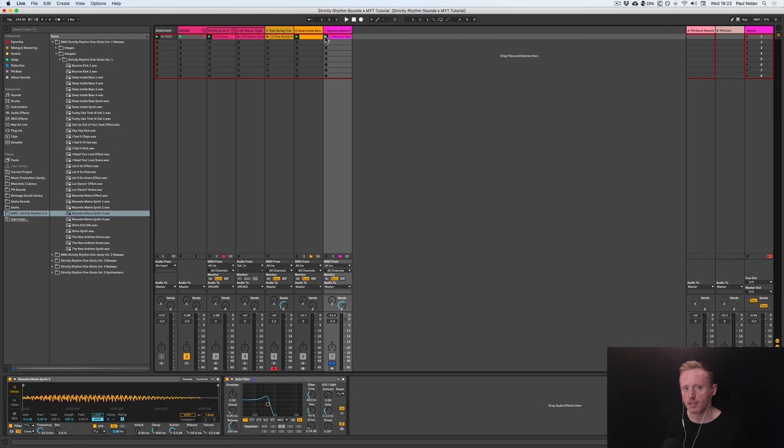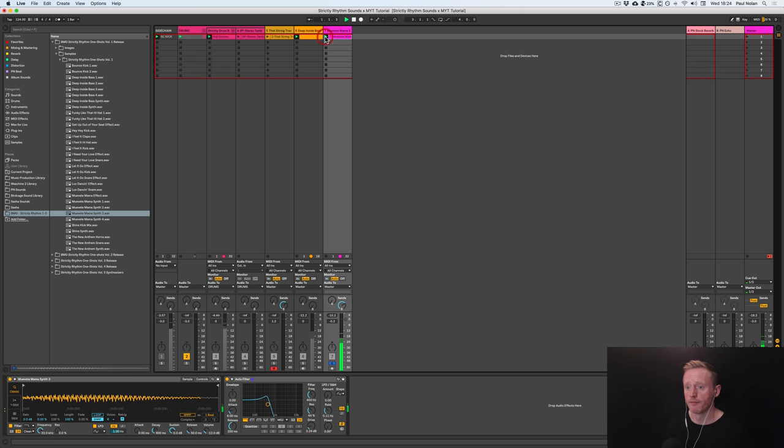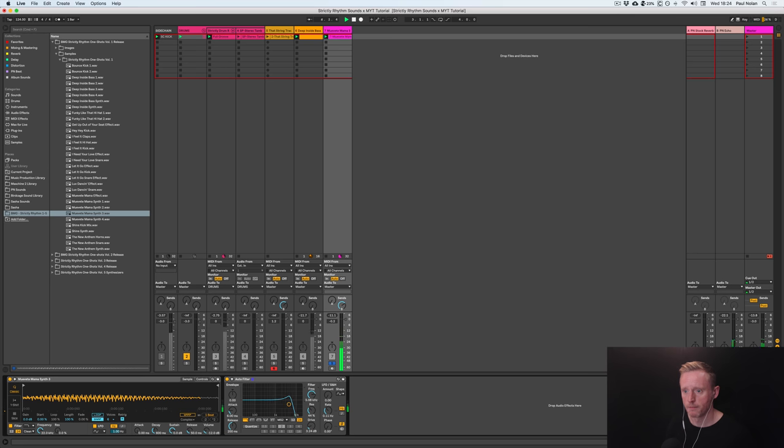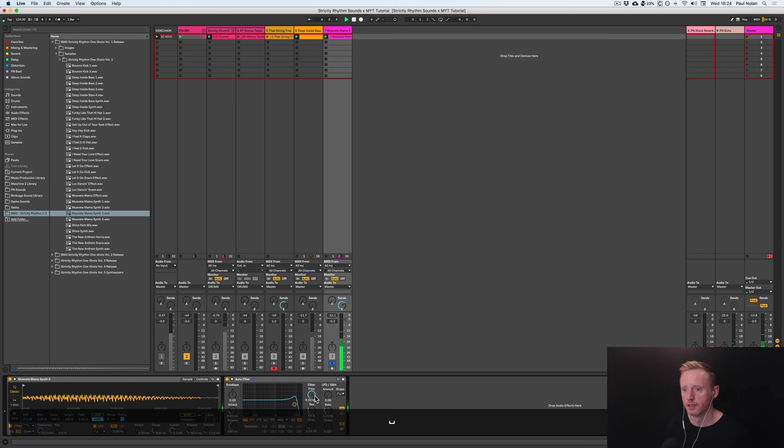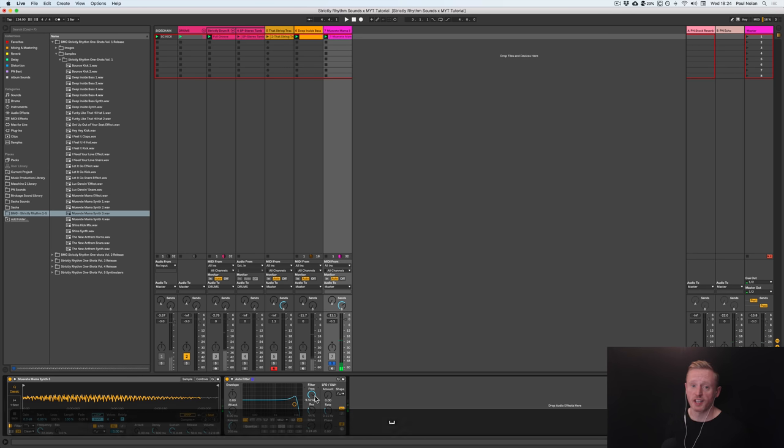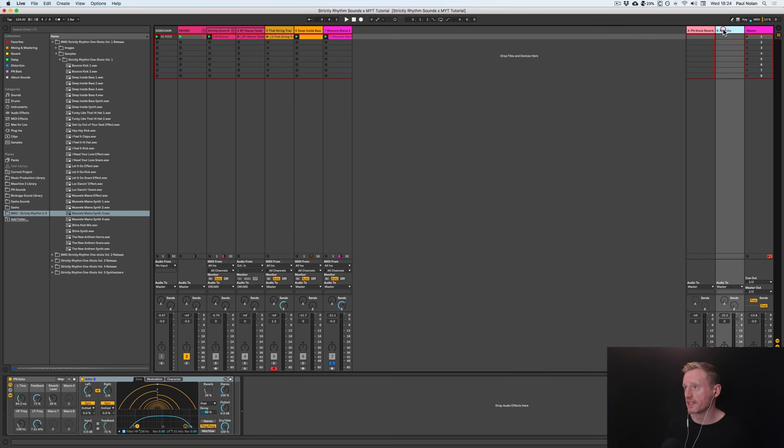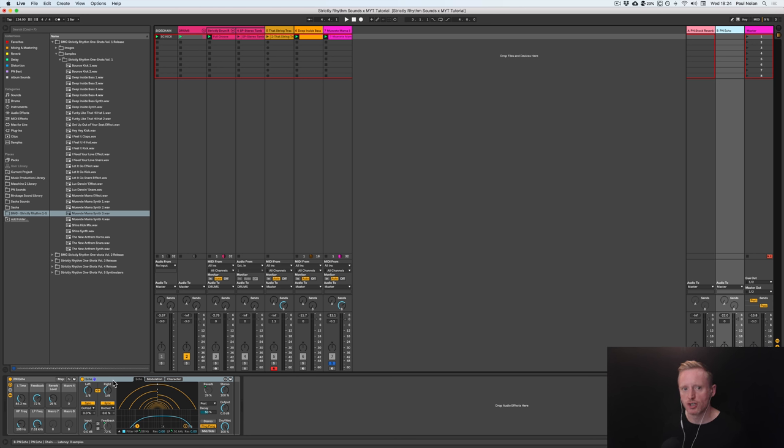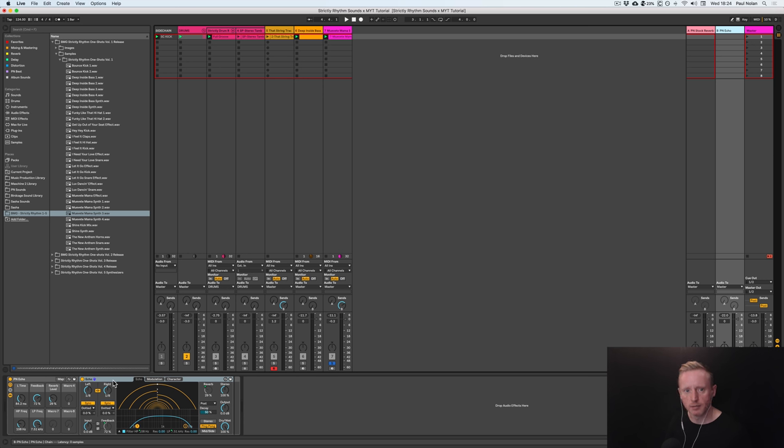So as you can hear, I've played it in a different pitch and used send B. If I go to return B here, I've got an echo just on dotted eighth notes, nice and simple, about 72 feedback, and again it just adds another level of musicality and complexity to that very simple kind of synth line.